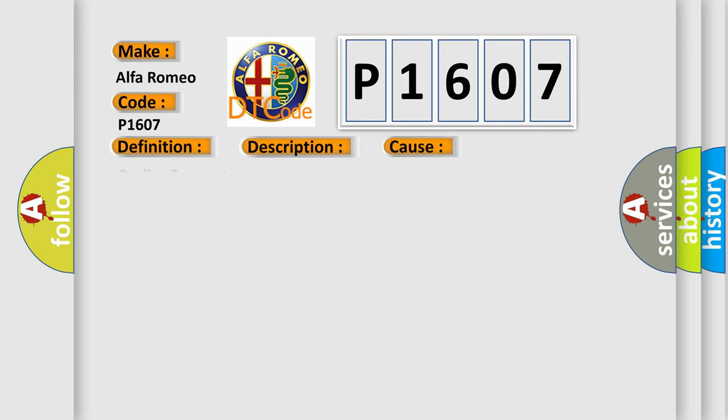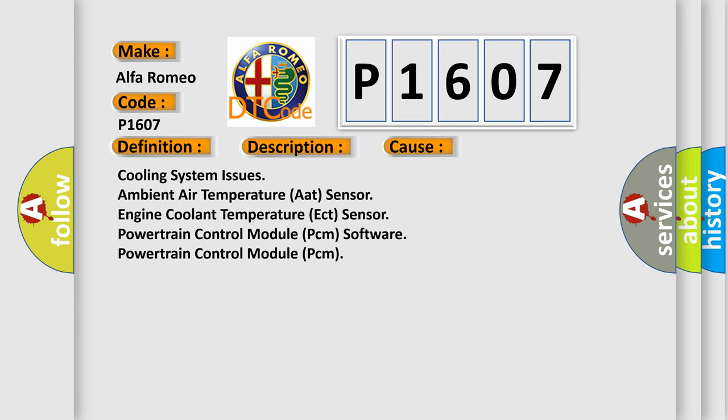This diagnostic error occurs most often in these cases: cooling system issues, ambient air temperature AAT sensor, engine coolant temperature ECT sensor, powertrain control module PCM software, and powertrain control module PCM.